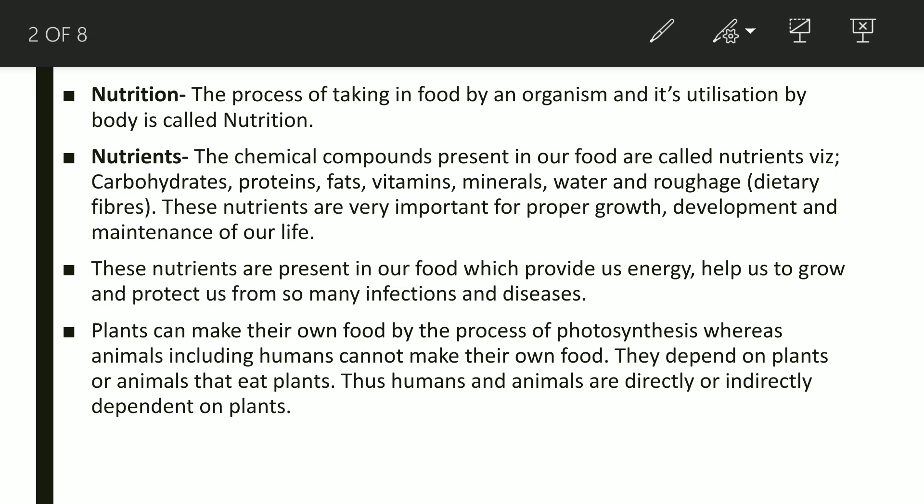First we will start with nutrition. Nutrition is the process in which an organism takes food inside its body and this food is utilized by that organism in order to survive — for all metabolic activities. The organism gets nutrition from food, that's why food is very important for all of us, for all animals including human beings as well as for plants.